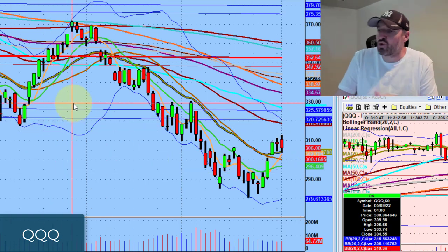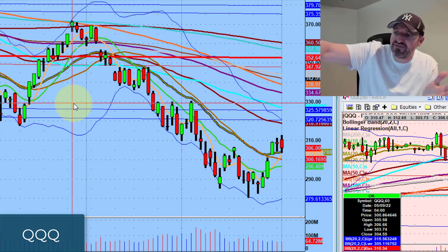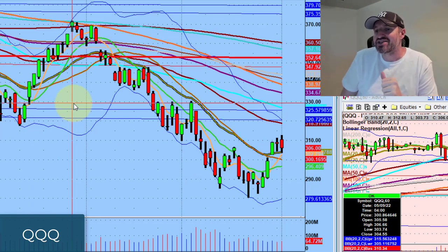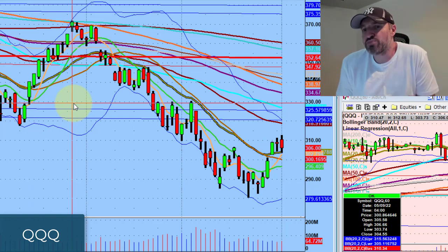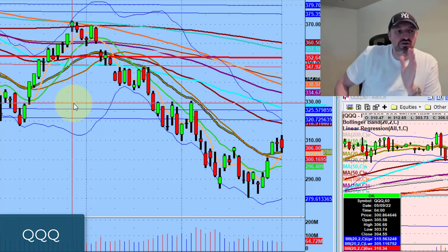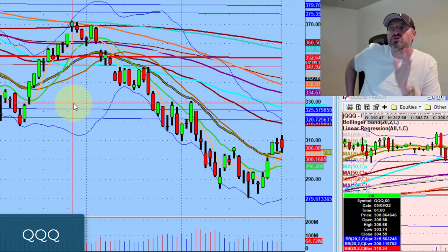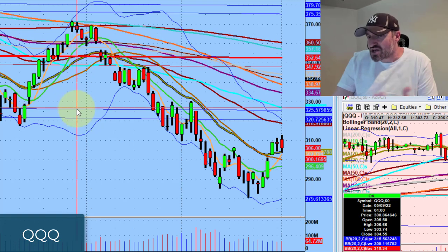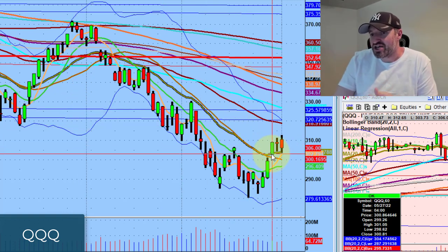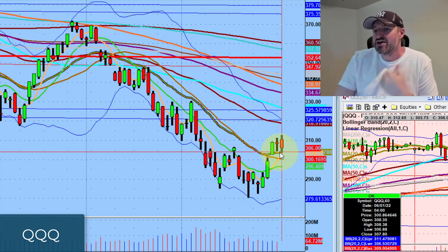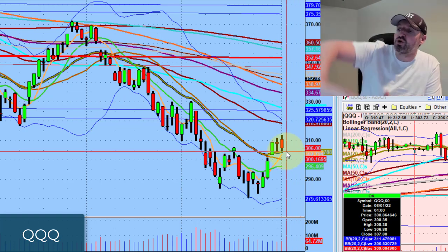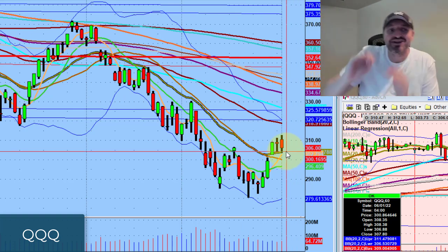A couple of bounces today, one really good pivot on Amazon at the open. The longer we sit above this 20-day moving average that we reclaimed last Friday, the higher probability that we will start the next leg up.